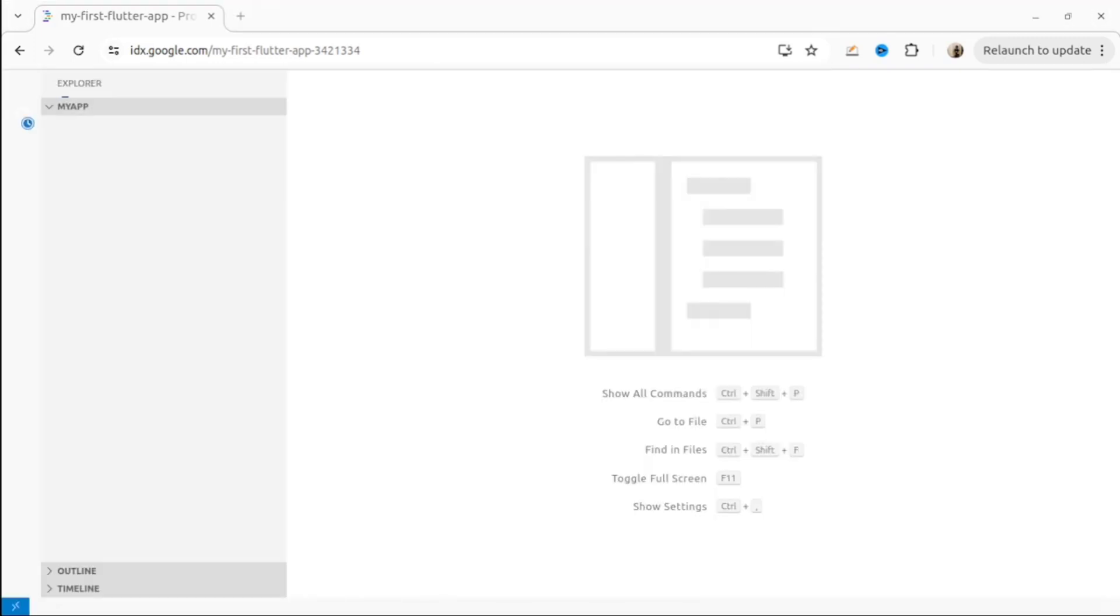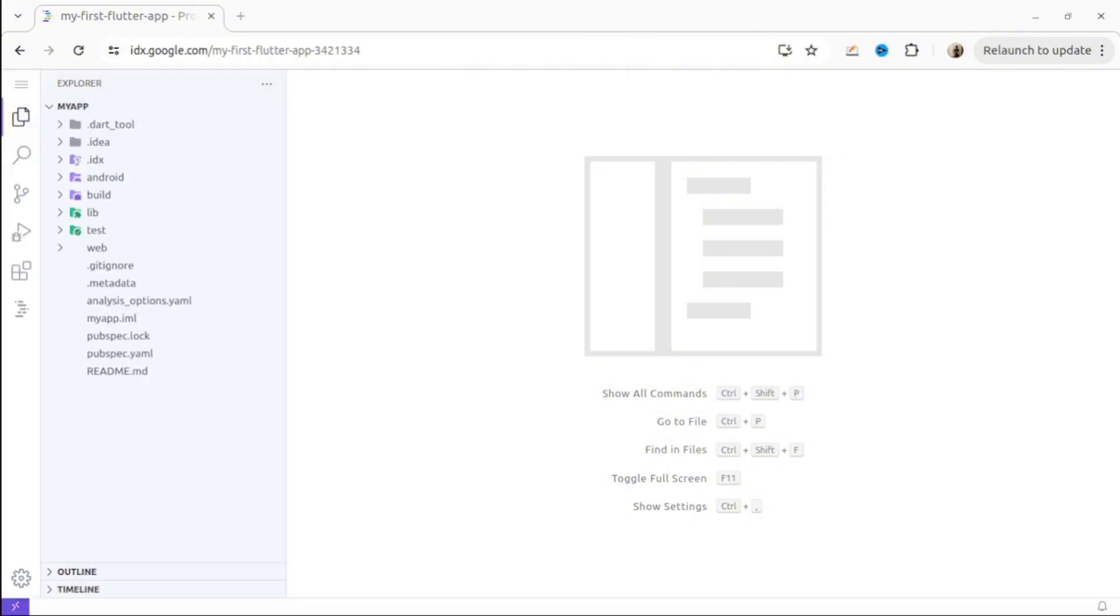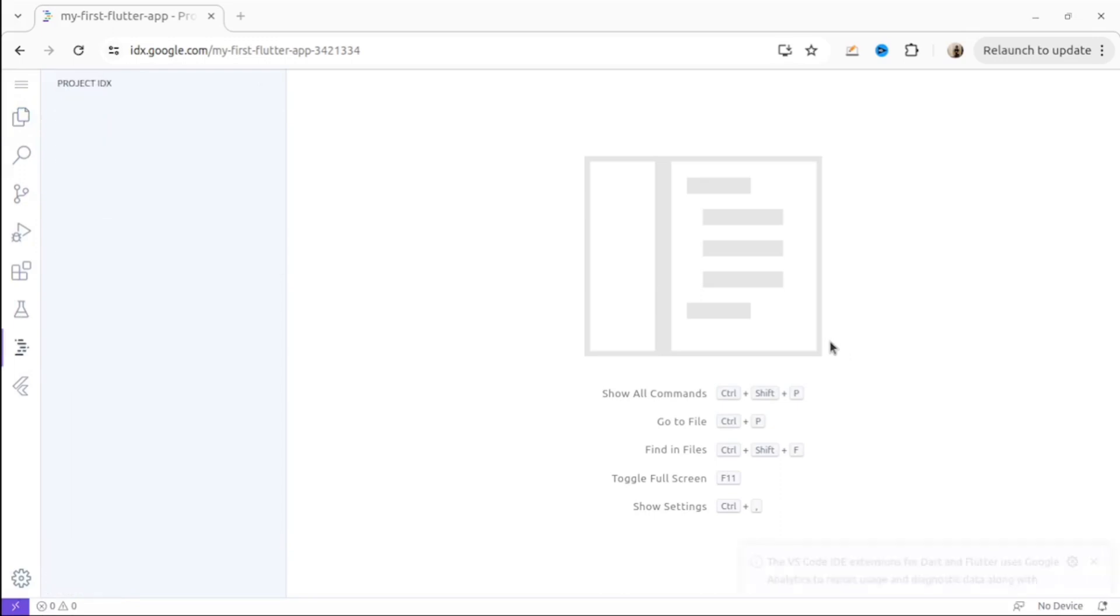We're almost there. It's my template for the Flutter app. As you can see, it's starting to appear.